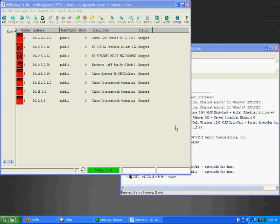When you first start MimicView, you will see several red icons in the main canvas. These are agent instances that have already been configured.